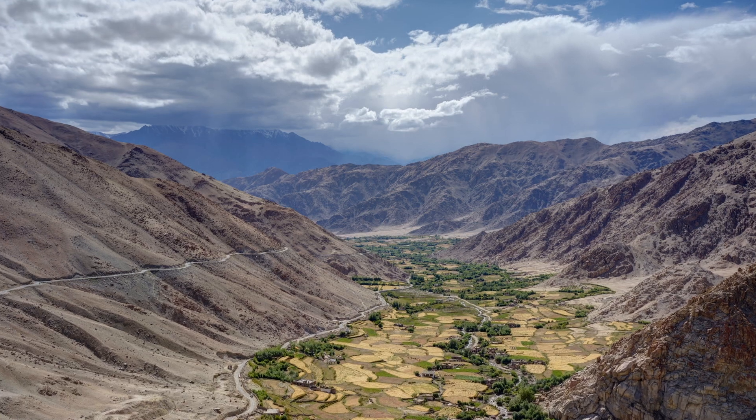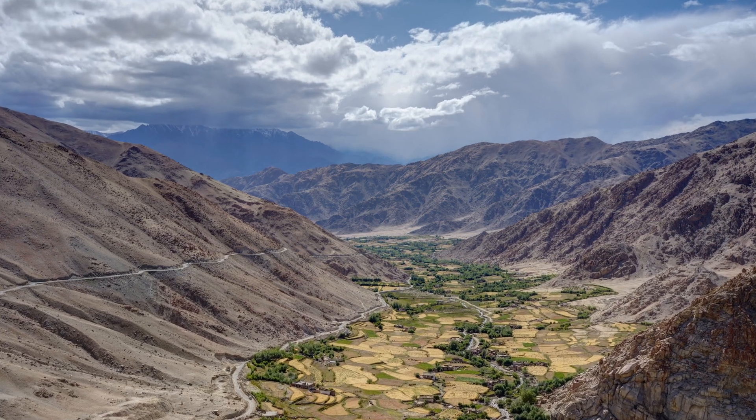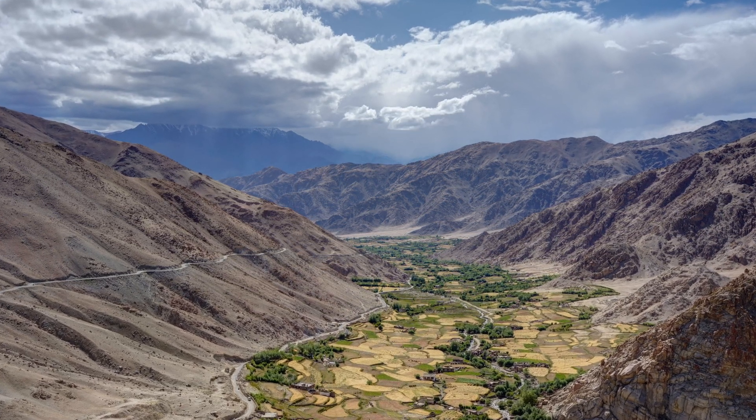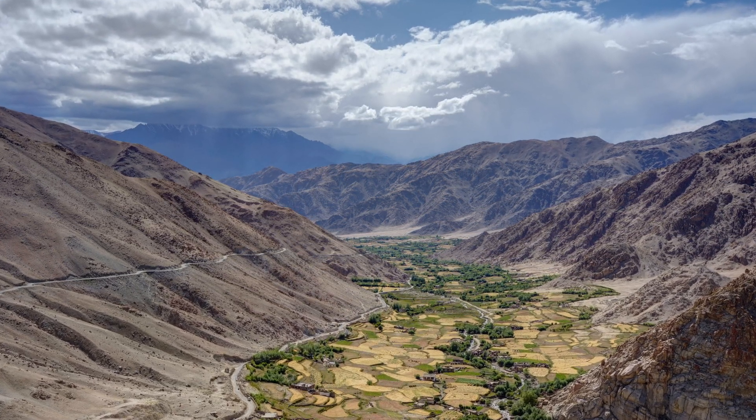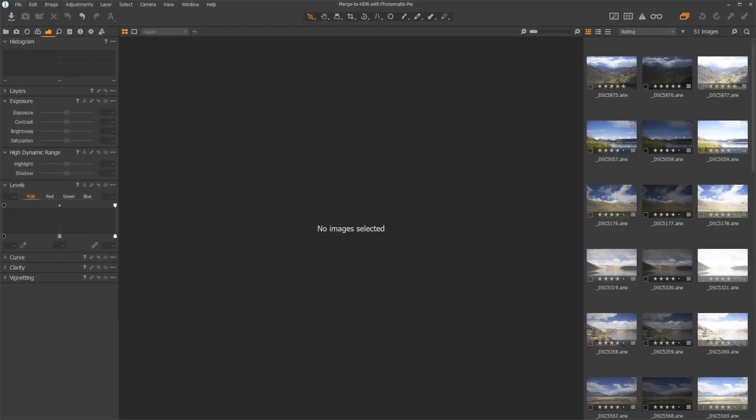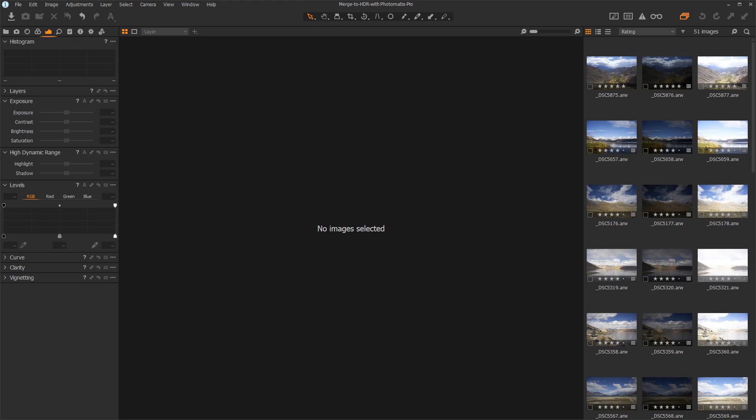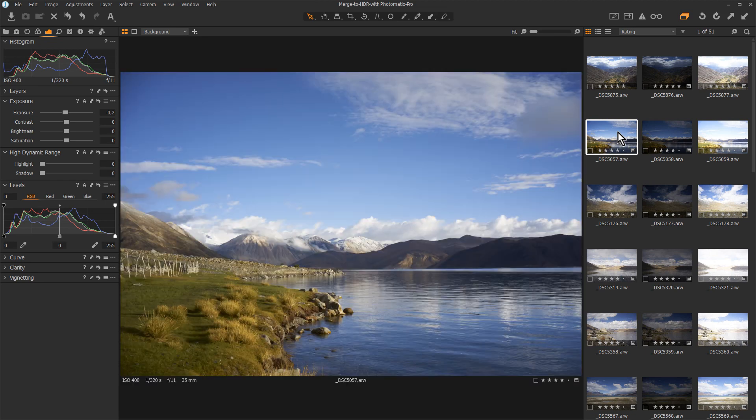The plugin is automatically installed when you install Photomatix Pro. Open Capture One and choose the bracketed photos you want to process in Photomatix. By the way, if you don't have a set of bracketed photos, Photomatix can still process a single photo.